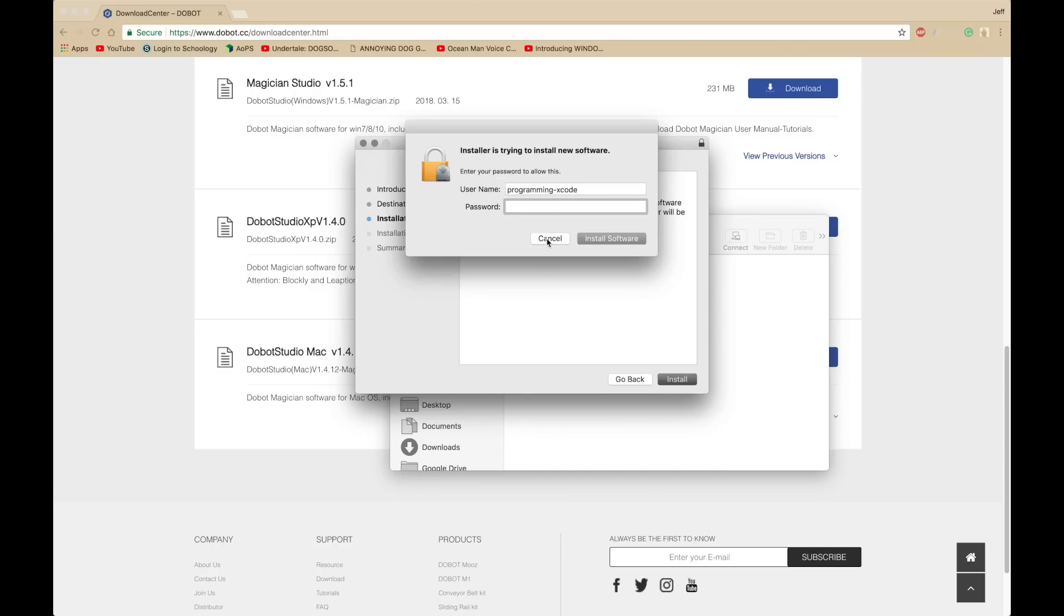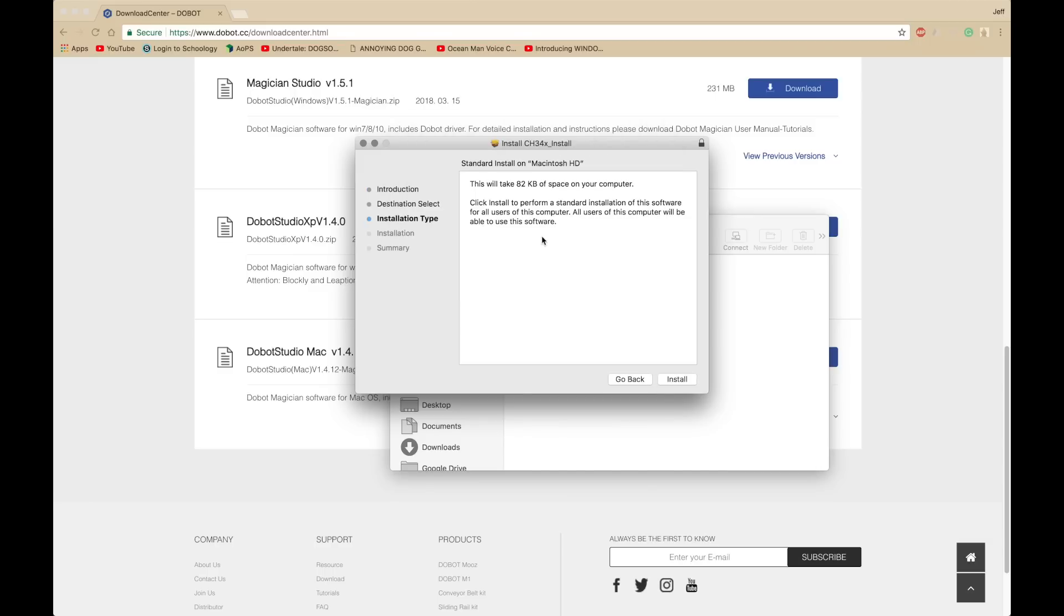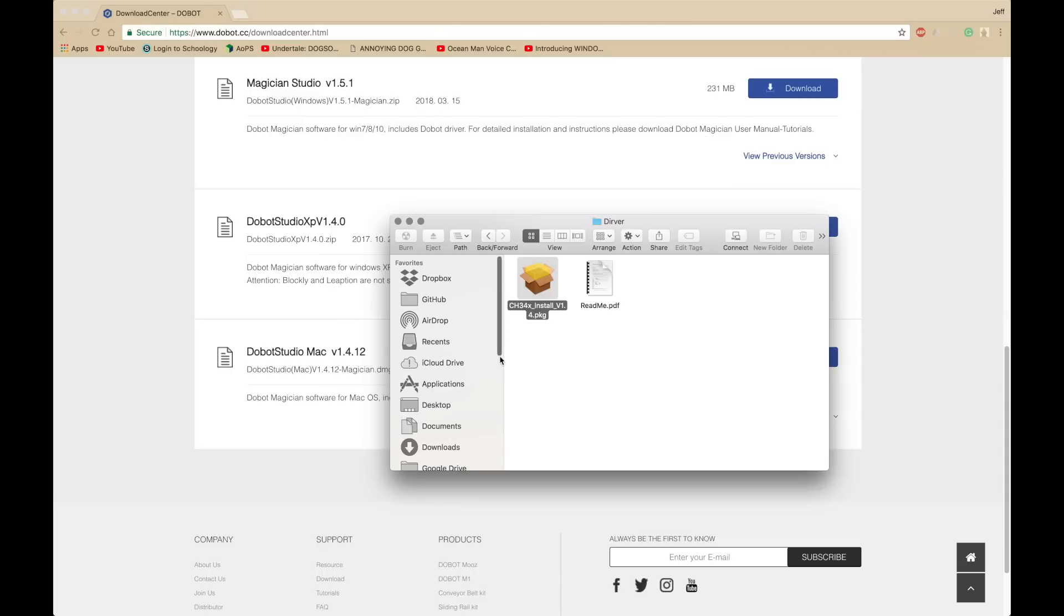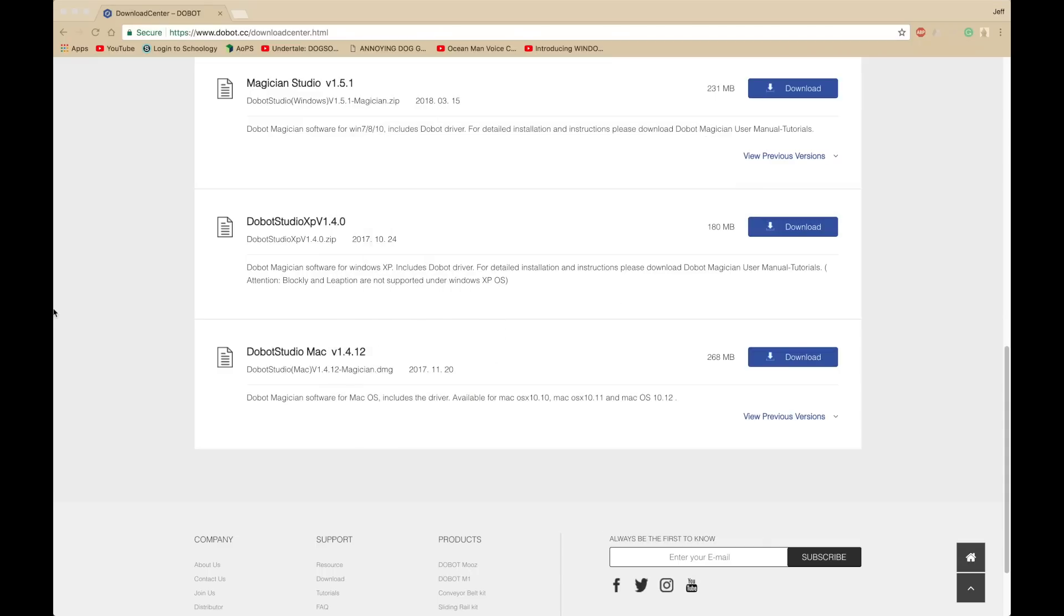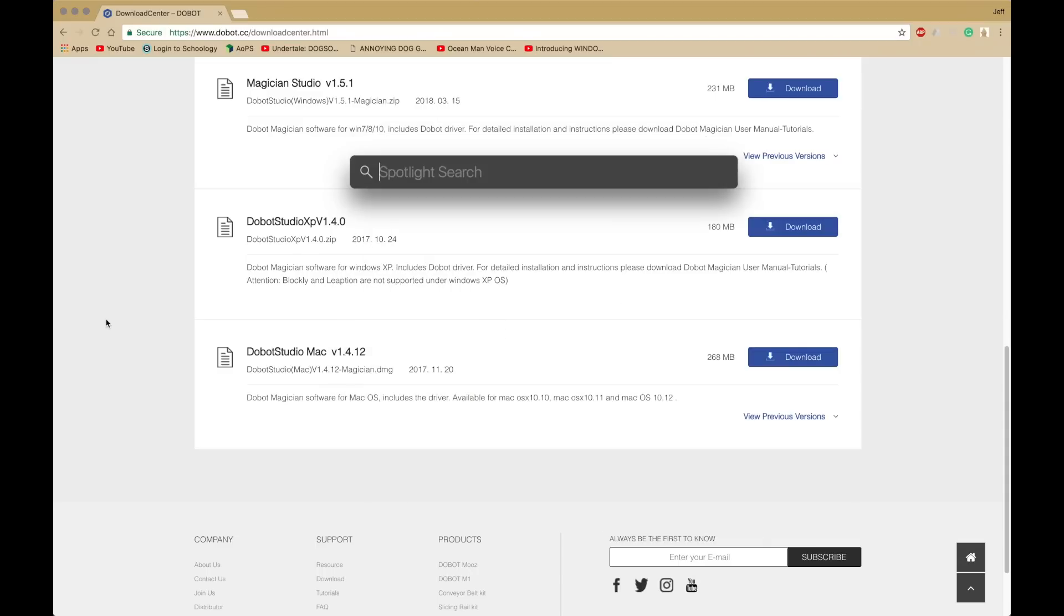It's going to ask, once you install, it's going to ask you to restart your computer, so you may want to save your spot right here. Then, once you're done installing, you can probably open up Dobot Studio.